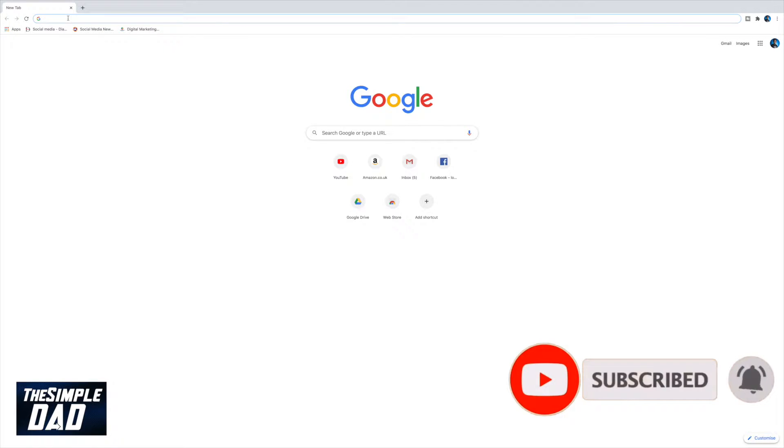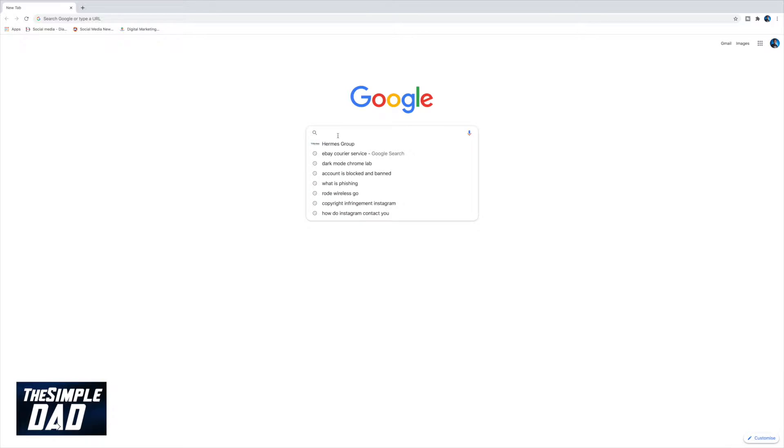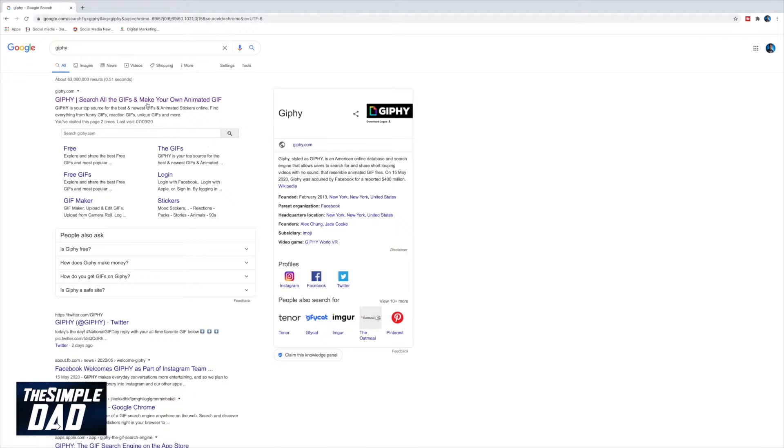So let's go ahead and open up your Google Chrome browser. Search for GIF by going over to giphy.com.